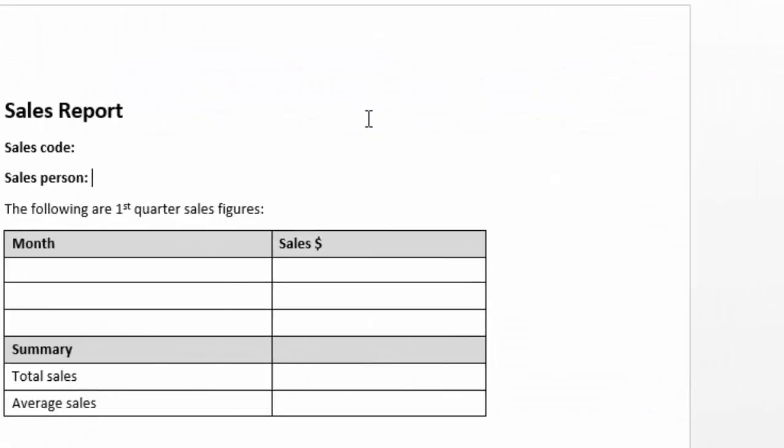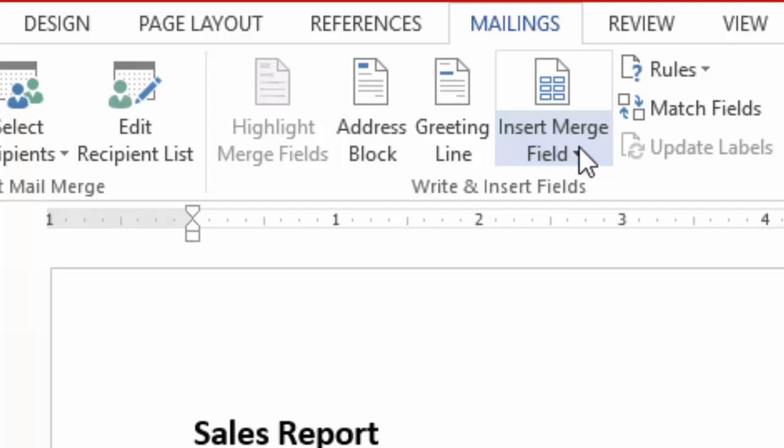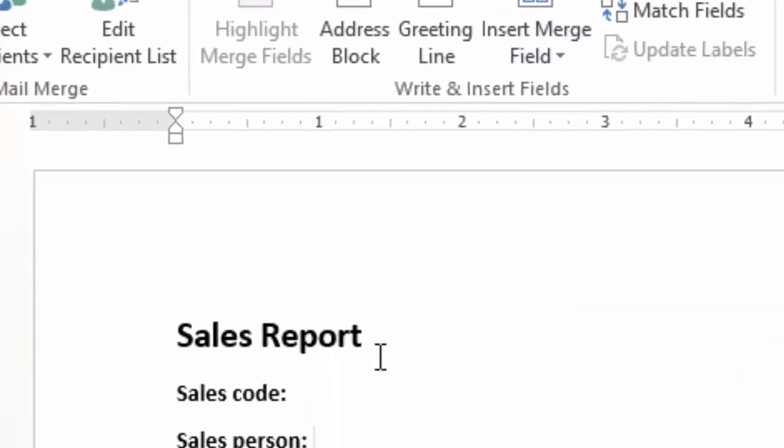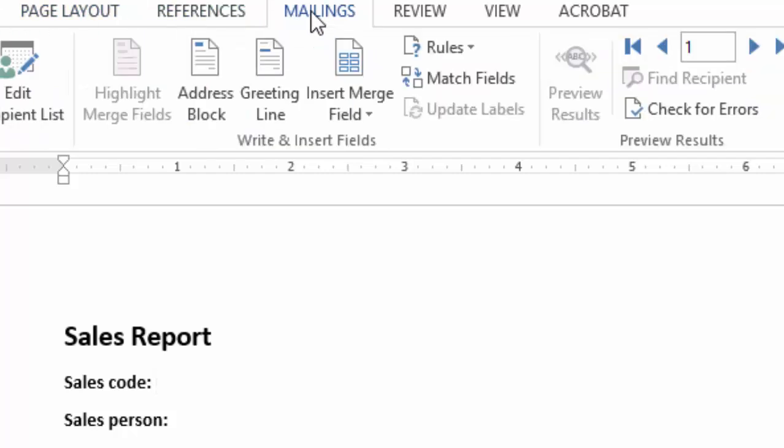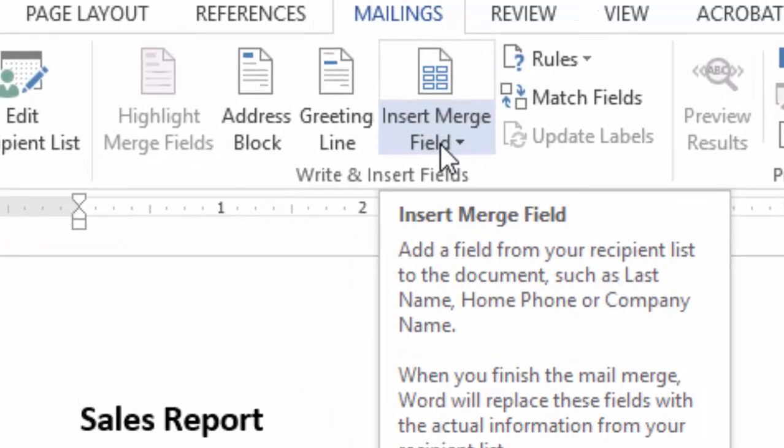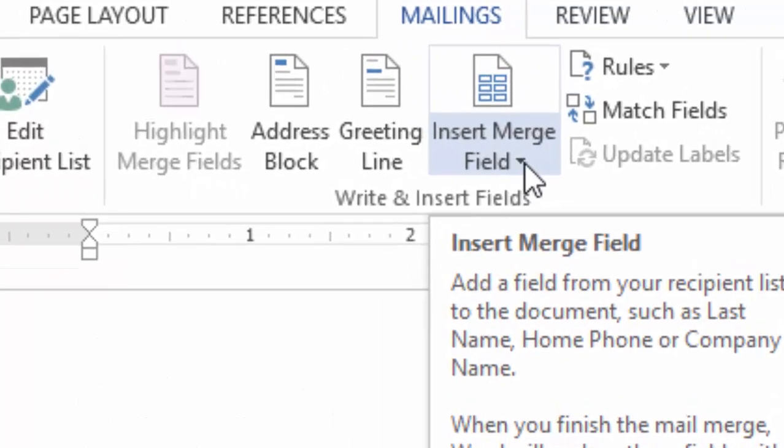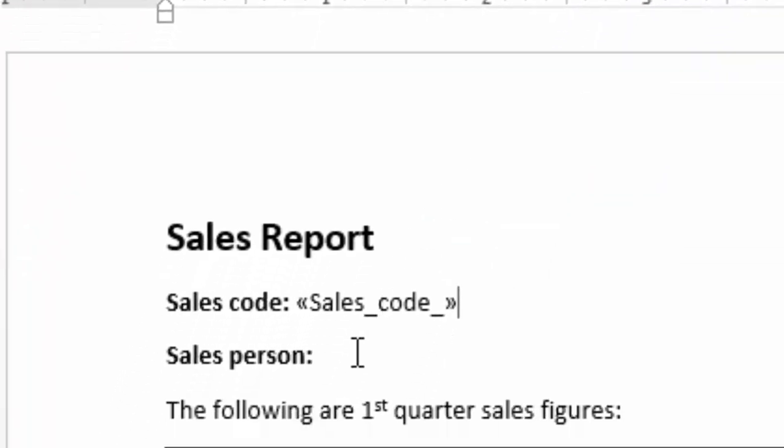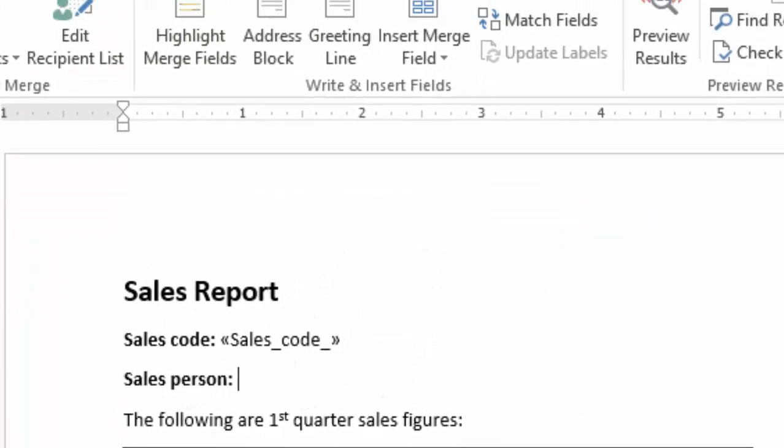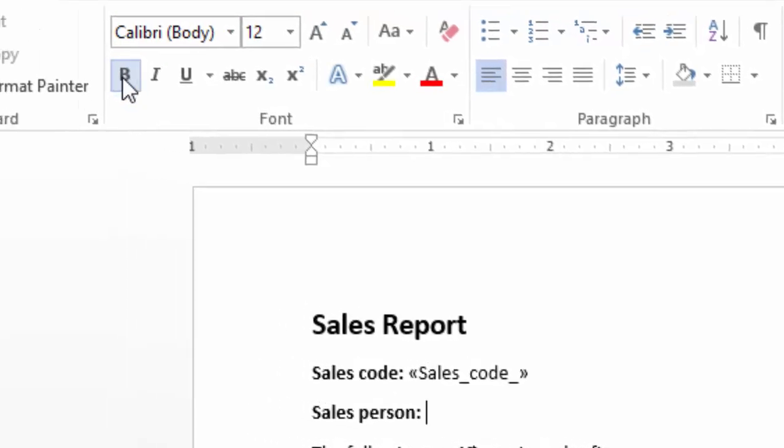Now I will come here to insert merge field to help me link my document to the Excel mailings. Then come to my insert merge field, click this arrow and I will insert the sales code here. The same there. Remove the bolding.